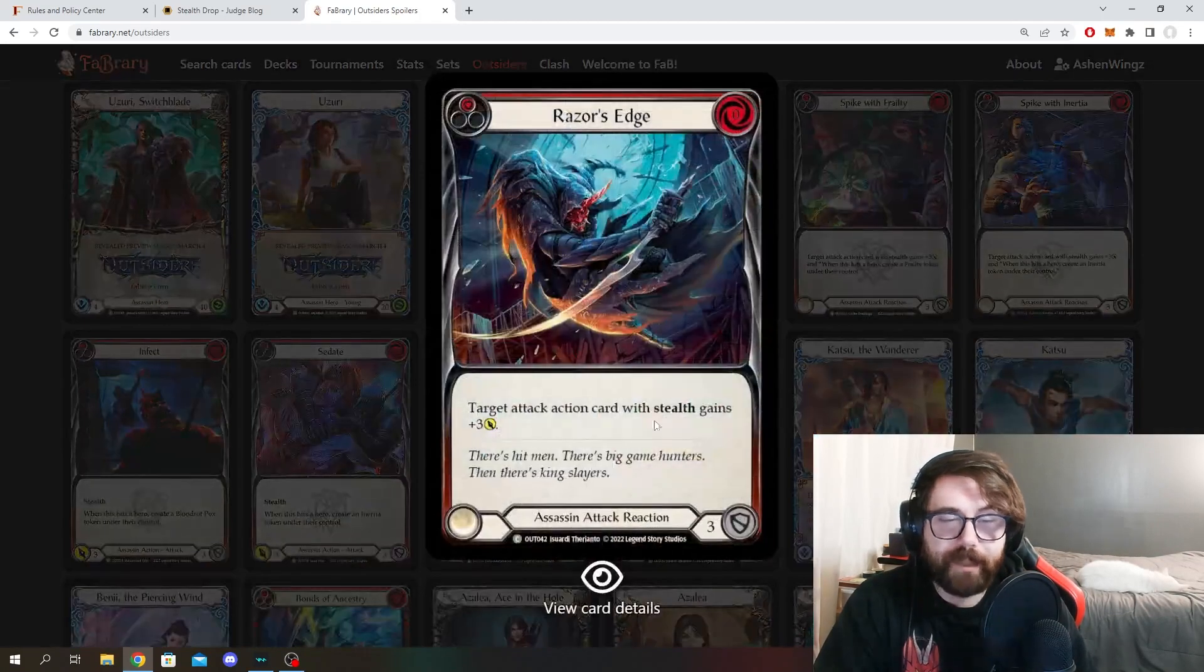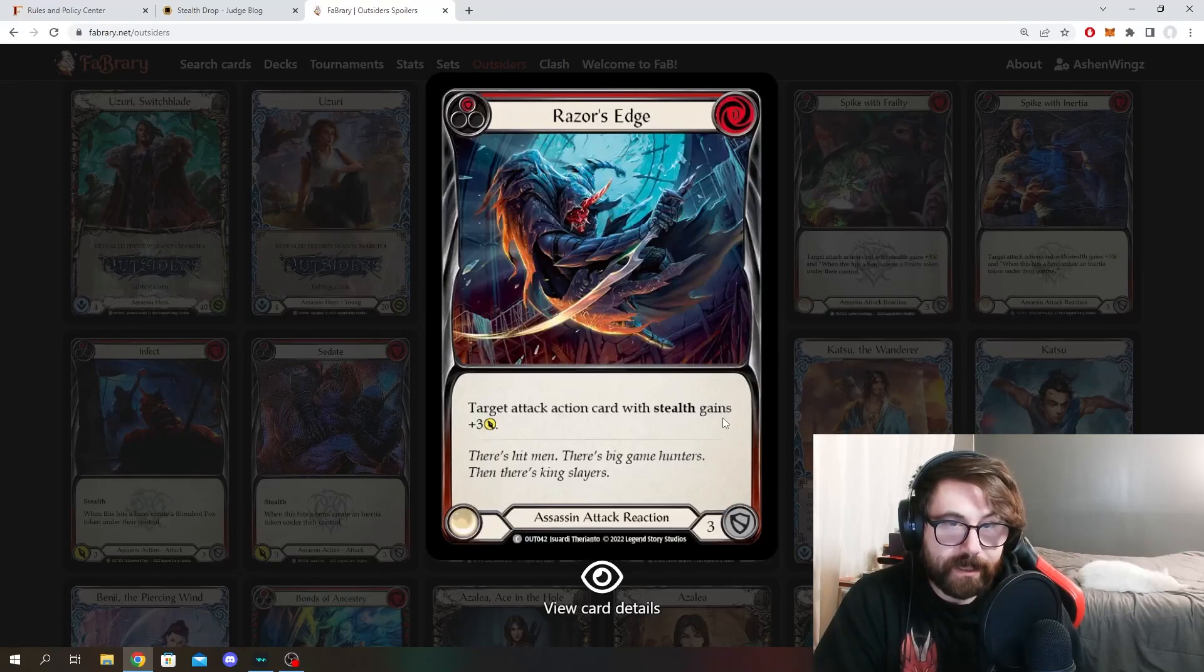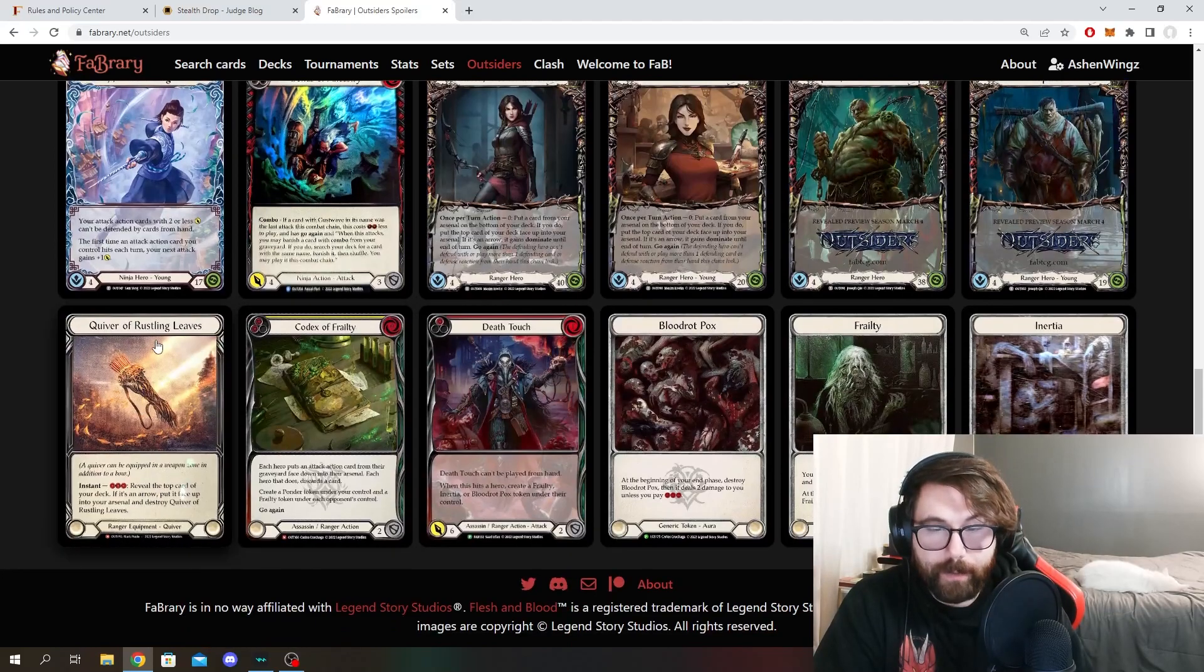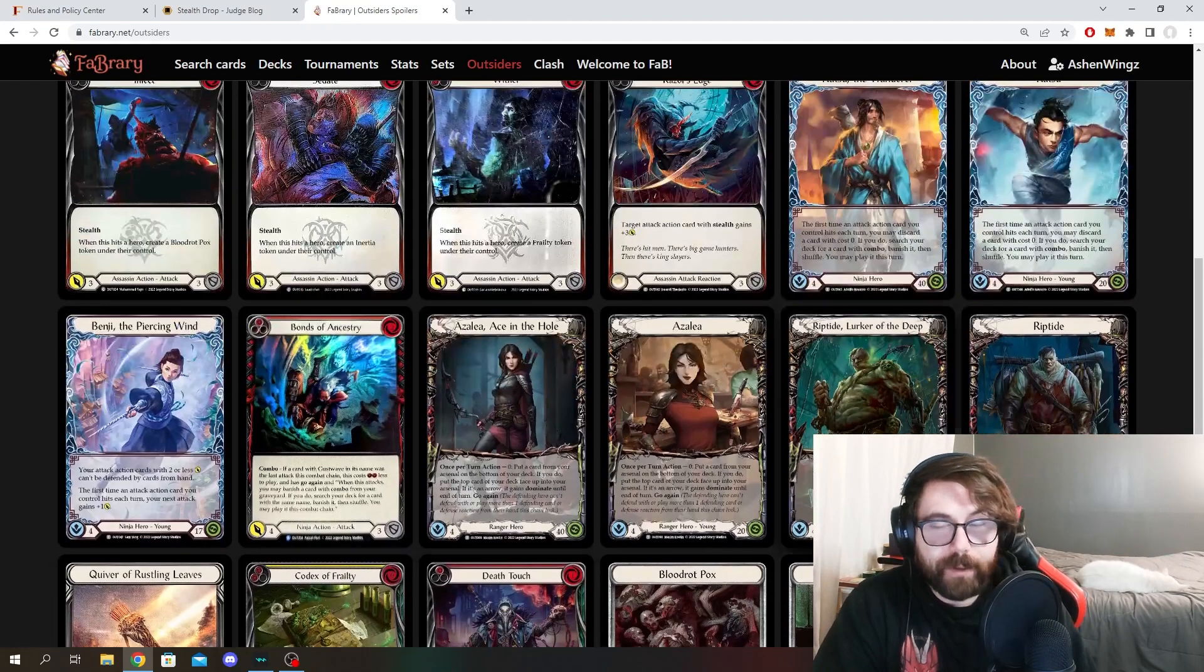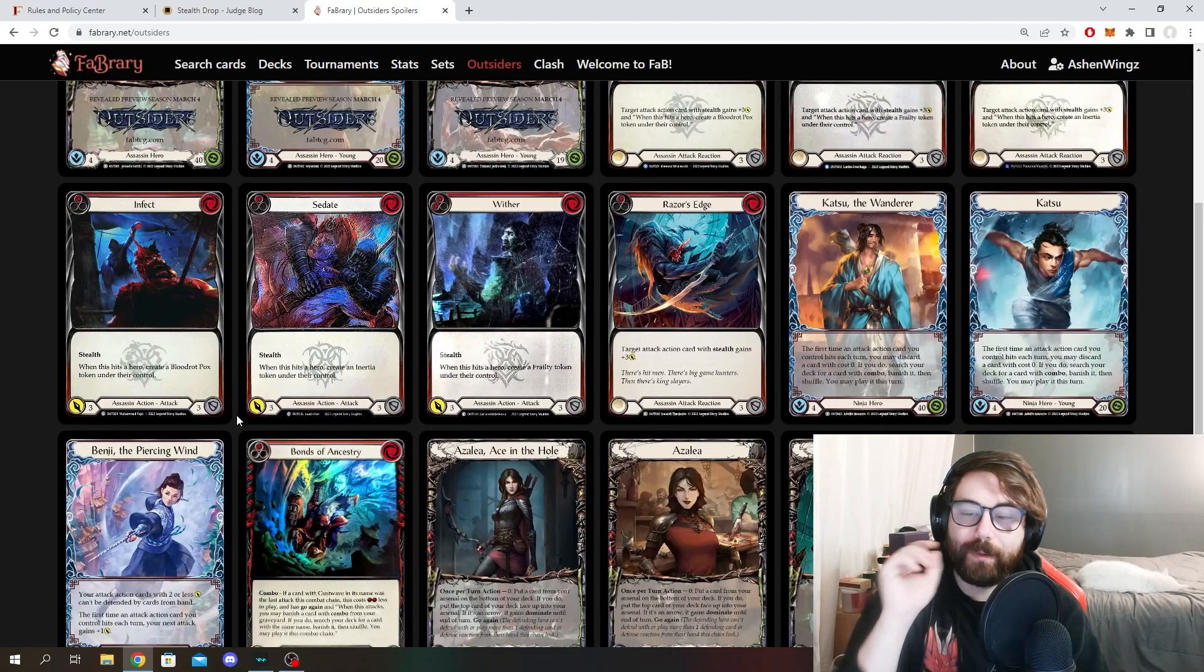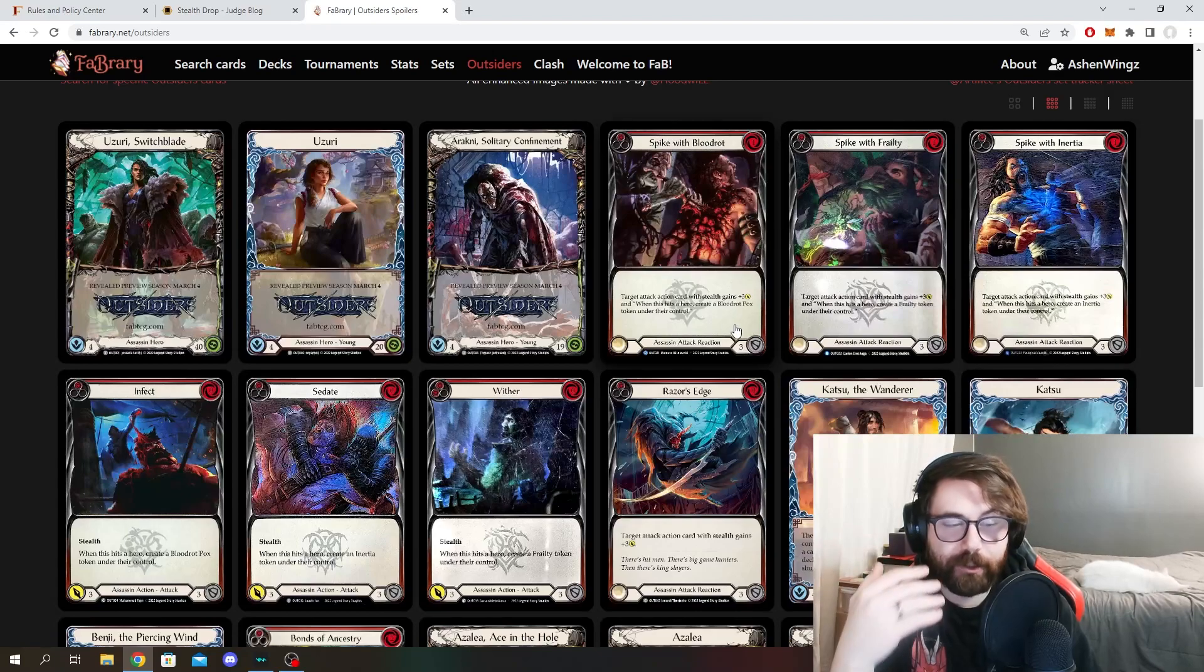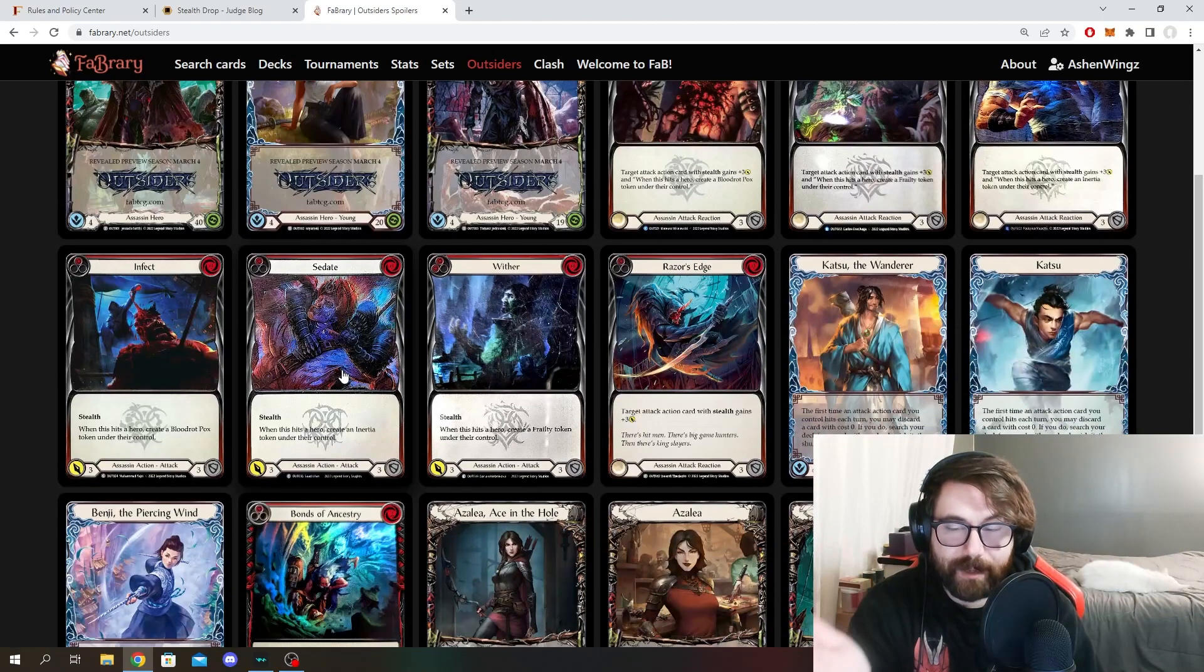We do also have things like Razor's Edge, which is just a regular attack reaction. But with cards with stealth specifically, which means that every single one of these cards that have been introduced, other than Bonds of Ancestry and Quiver and Codex and Death Touch, all those guys, those have nothing to do with the stealth mechanic. But with these, Infect, Sedate, Wither, Razor's Edge, Spike with Frailty, Spike with Blood Rot, Spike with Inertia, all the spikes, all of these have something to do with stealth.